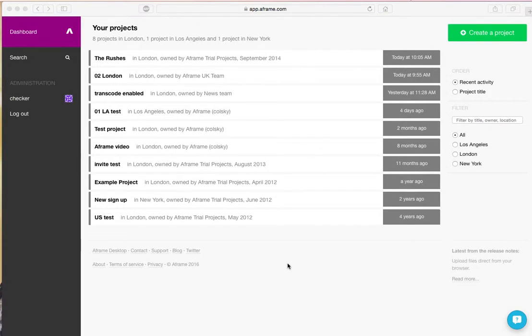Hi, this is Colin Dayframe with a tutorial on how to upload media into a project with a web uploader.